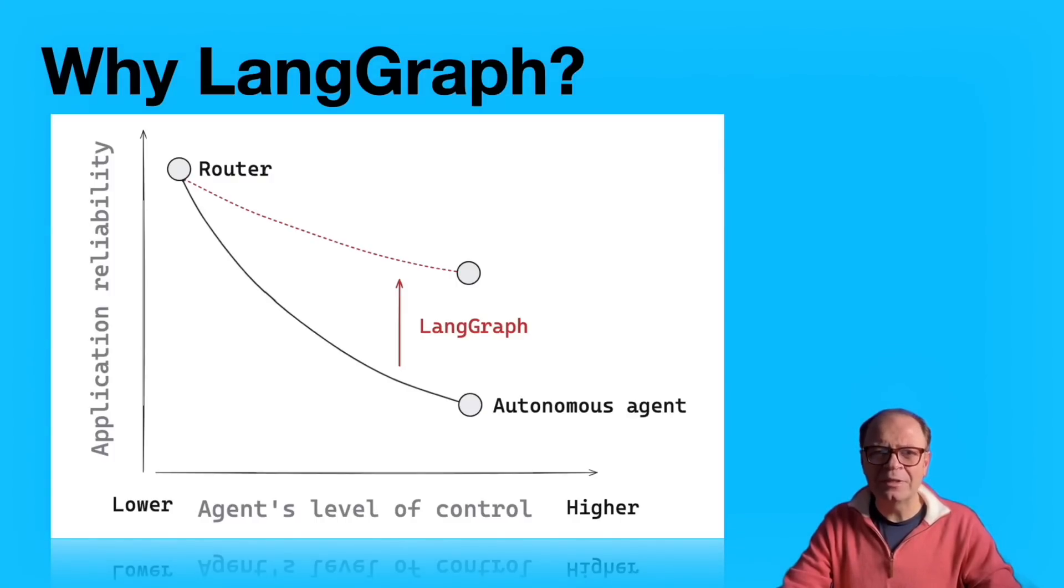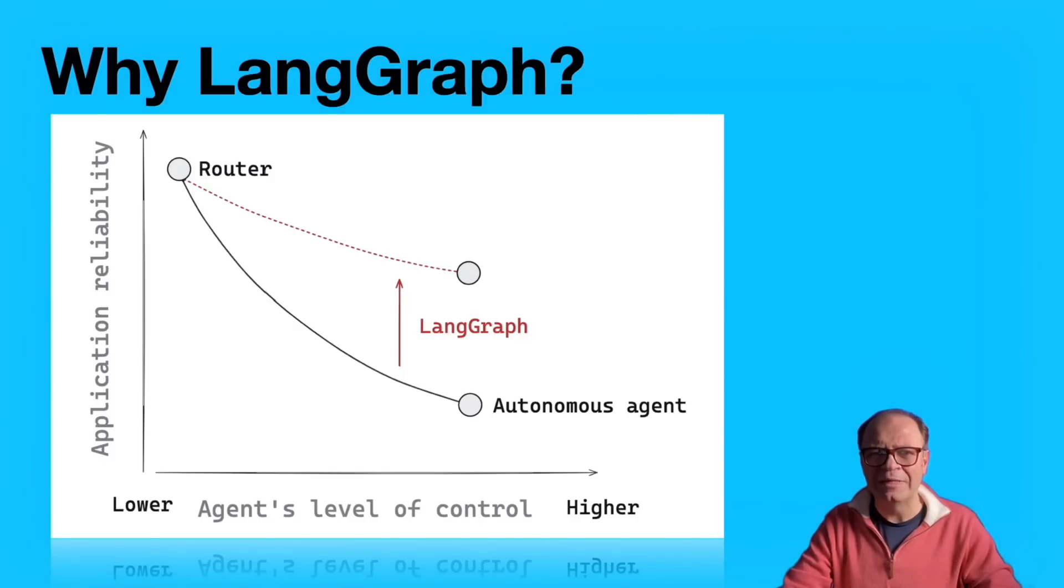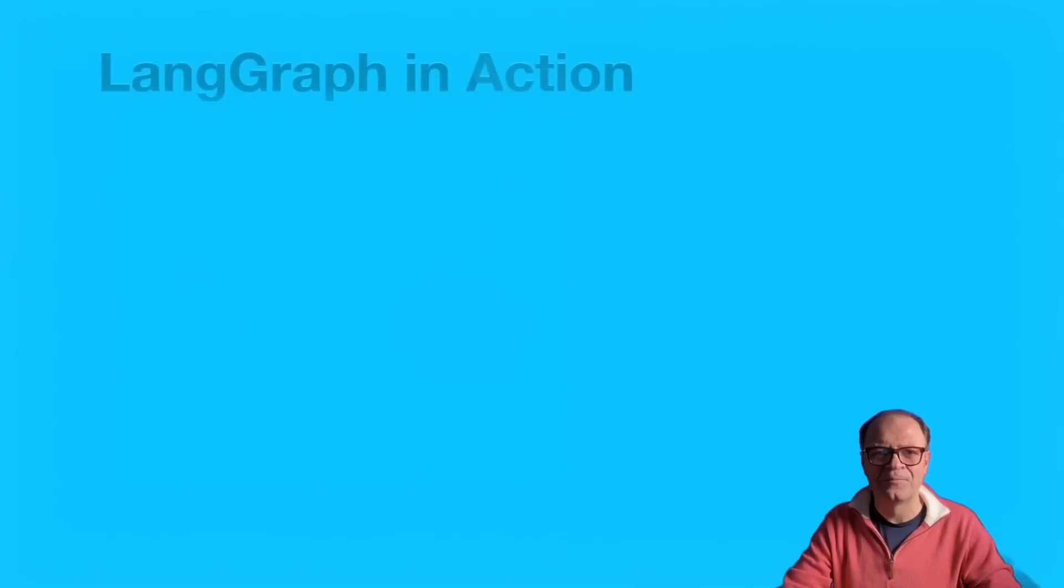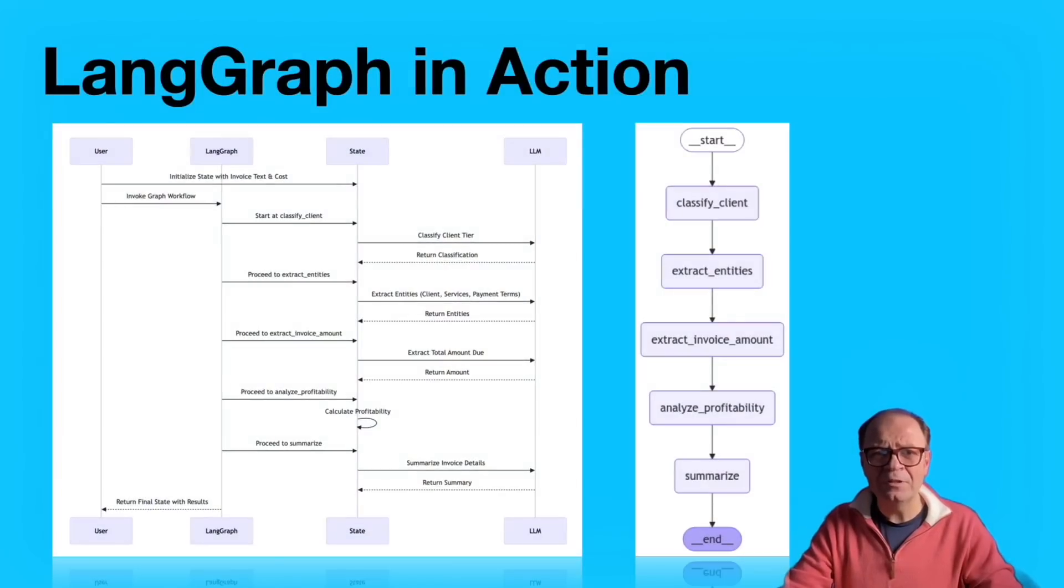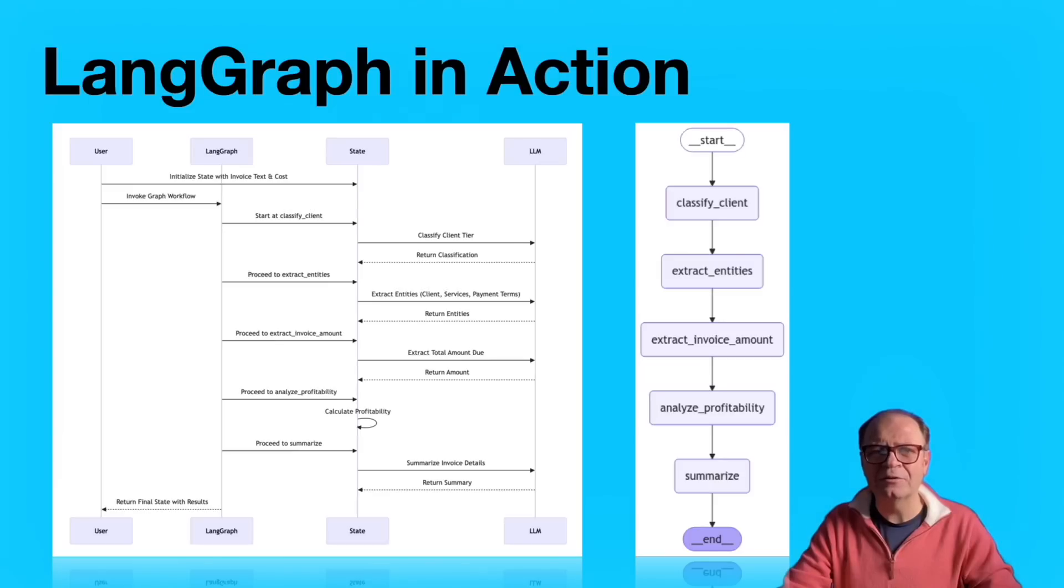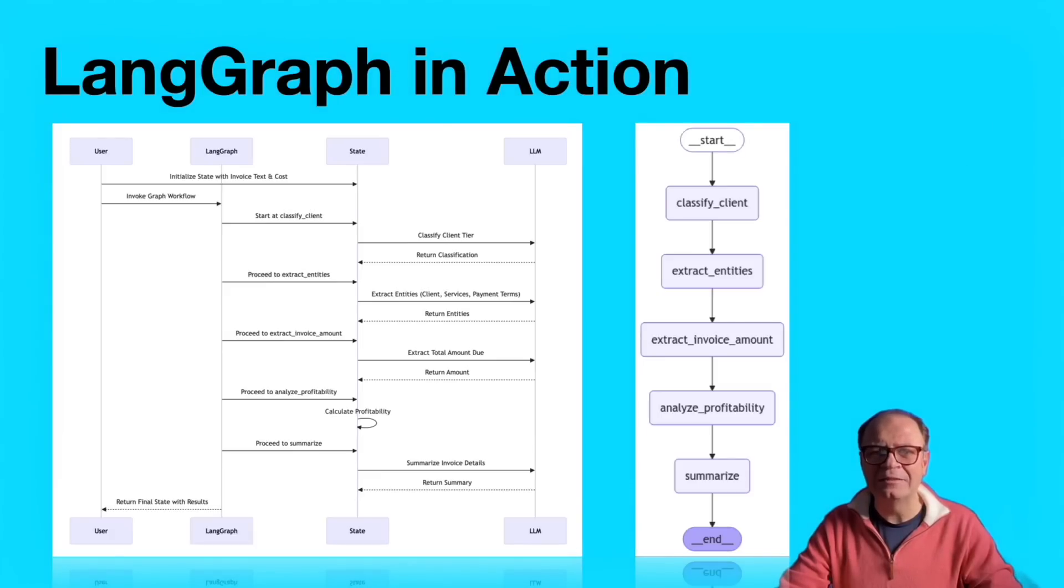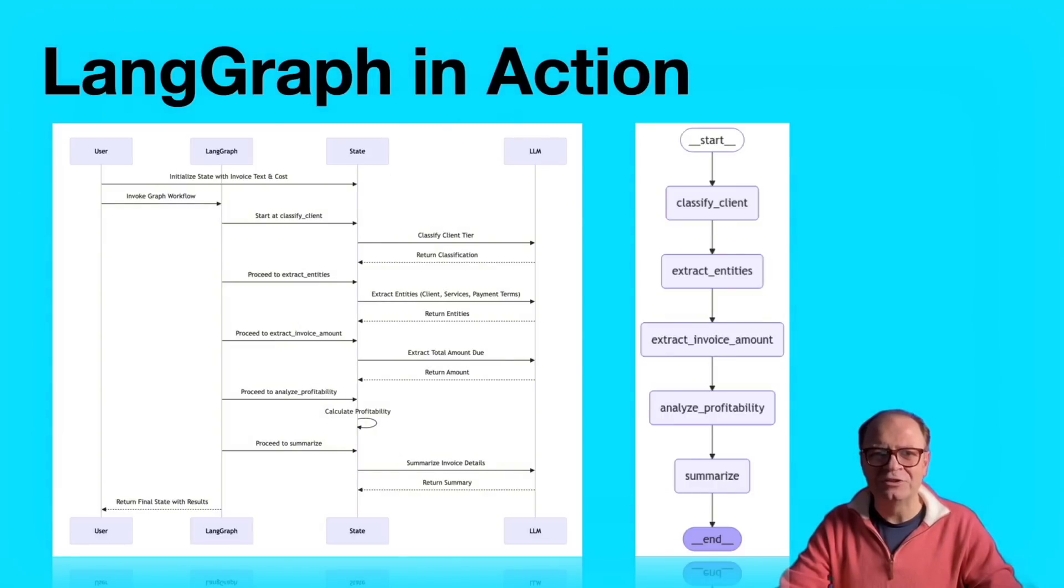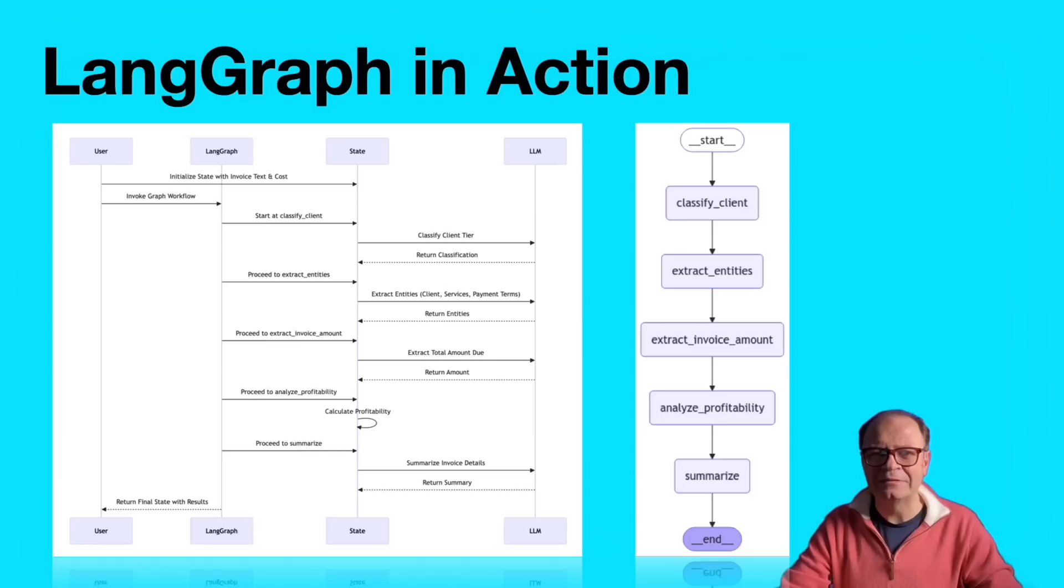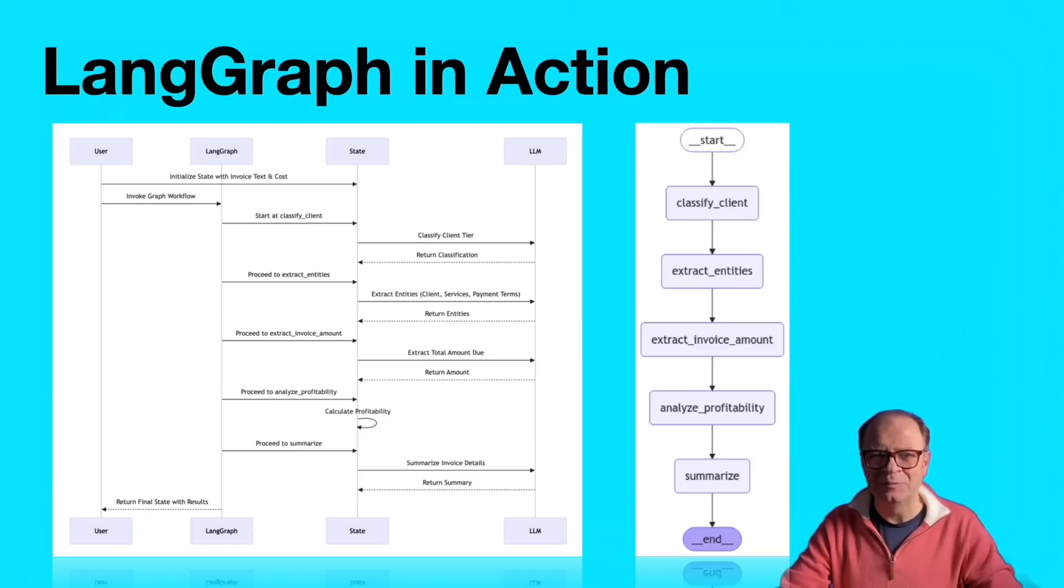Now, let's take a look at how our agents will solve the problem. In the next slide, we'll show a sequence diagram with the actions of each node in the graph. The sequence diagram, also included in the GitHub repo, describes how the agents are called and how state is updated after each LLM call. The first to act is the client classification agent. Afterwards, an agent extracts key client entities from the invoice text. Third is the total amount due agent. Next, the profitability agent. And finally, the summary agent creates a summary of the invoice. The vertical picture on the right represents the LangGraph graph with its nodes, edges, start, and endpoints.